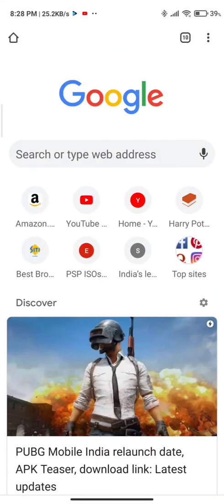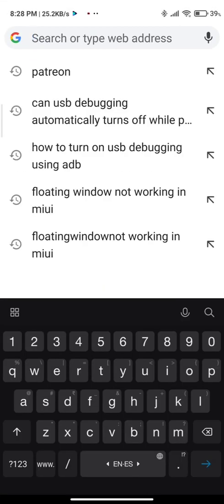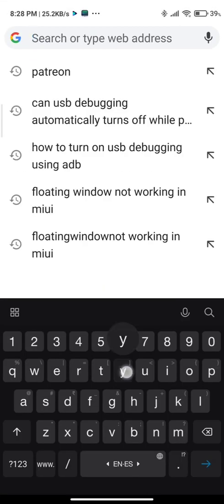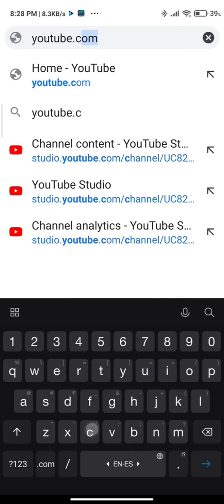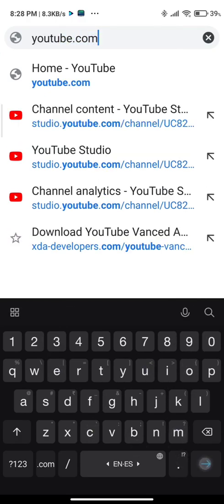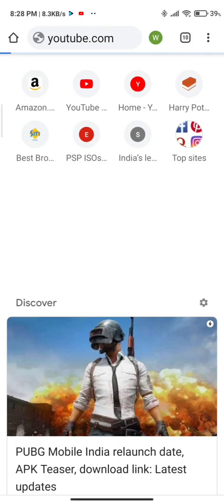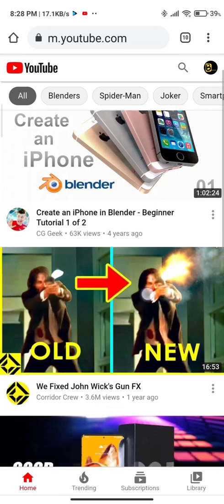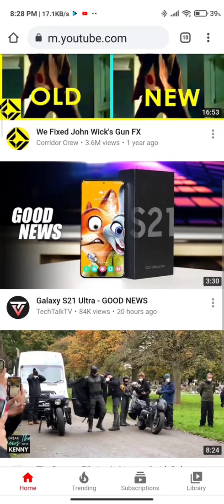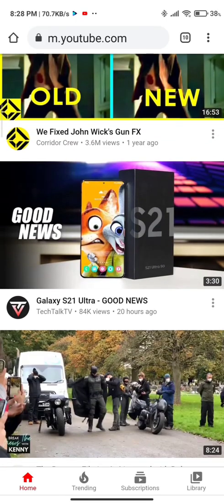In the address bar, just type youtube.com. Once you type that, hit enter and you'll be directed to the YouTube web version.